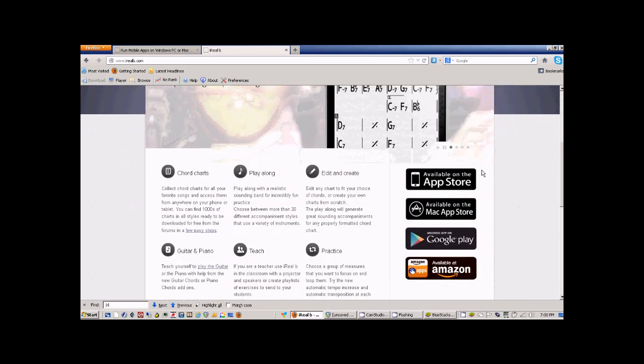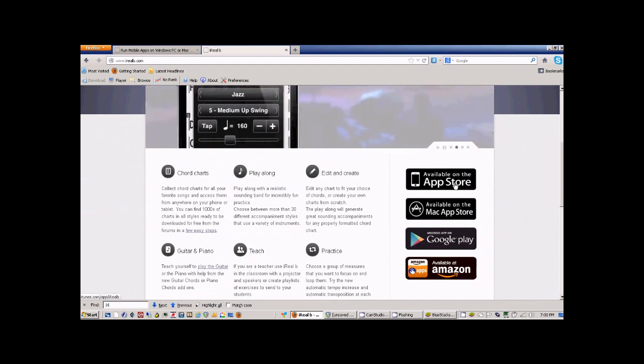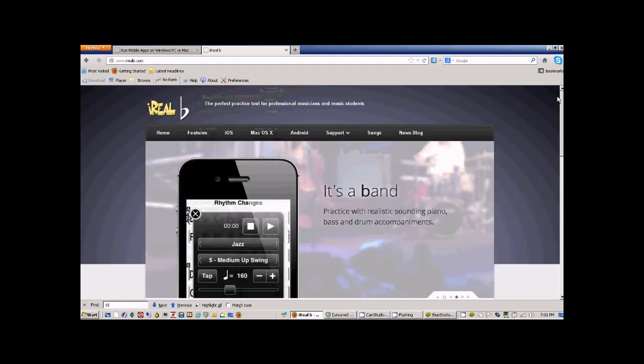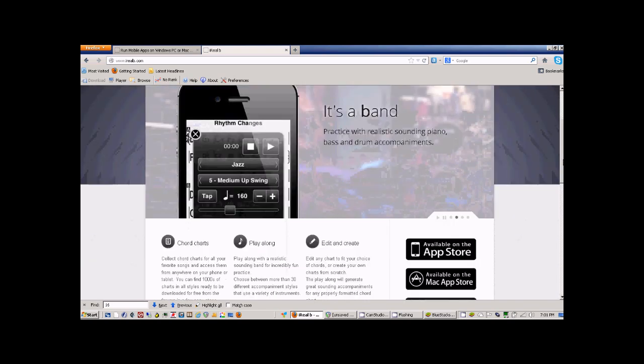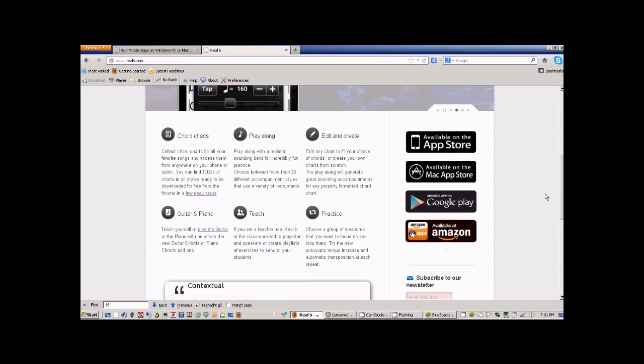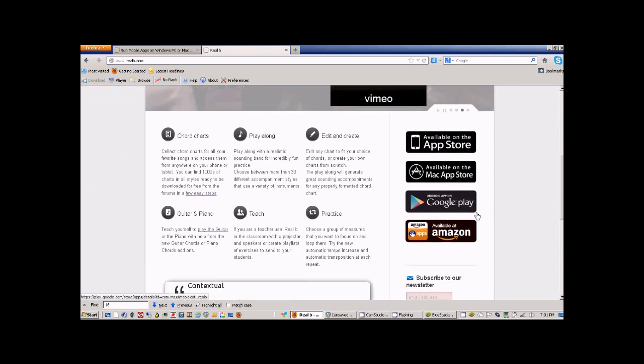You can see that you can download it for any Apple device. It actually runs on Mac OS X as well, or you can run it on Android and get it through Google Play or Amazon.